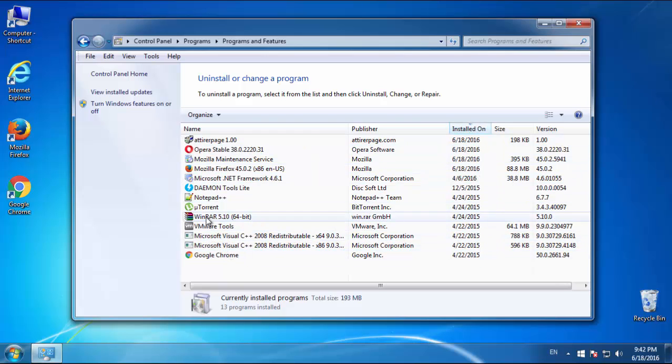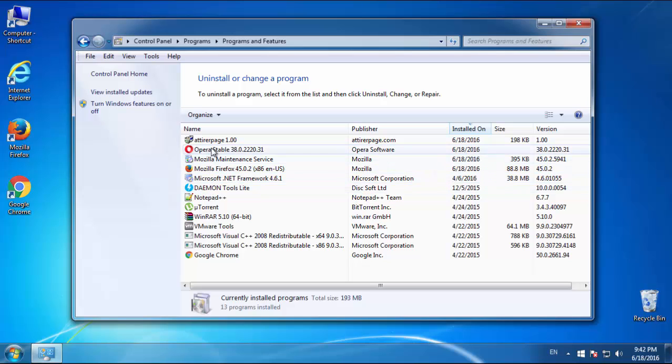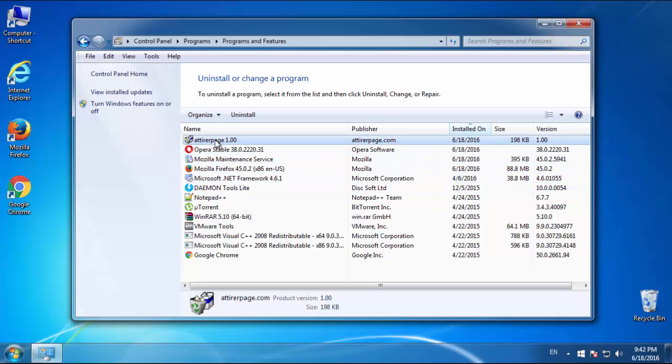Look at the most recent ones. Since the adware was recently added, it should be here.